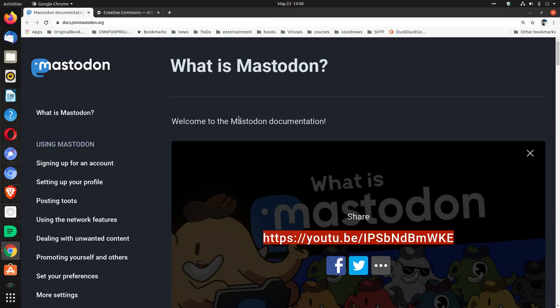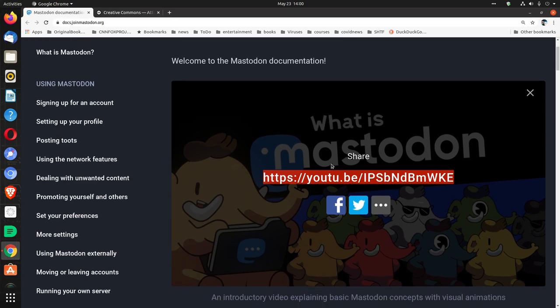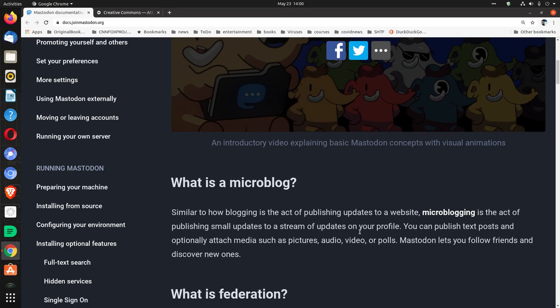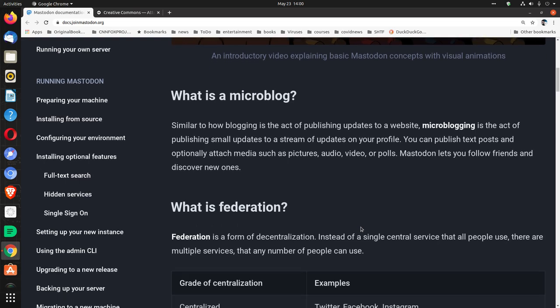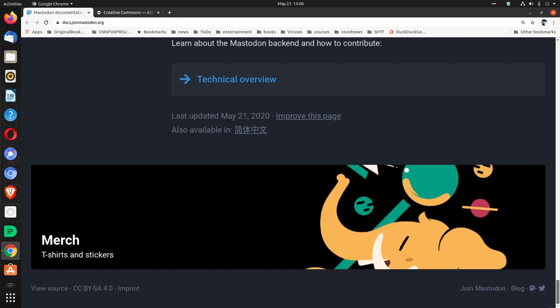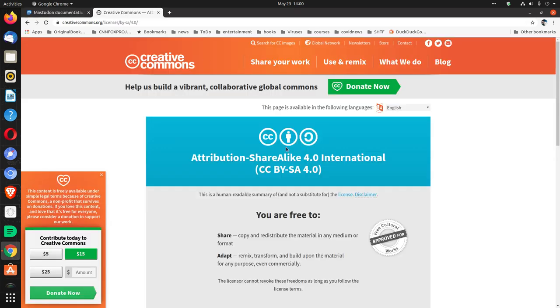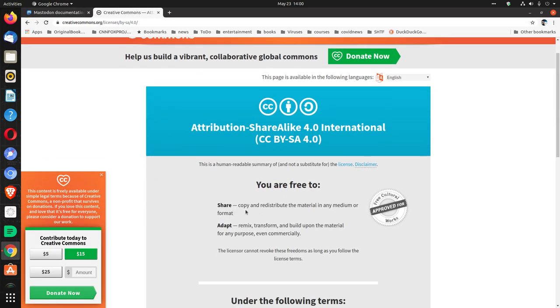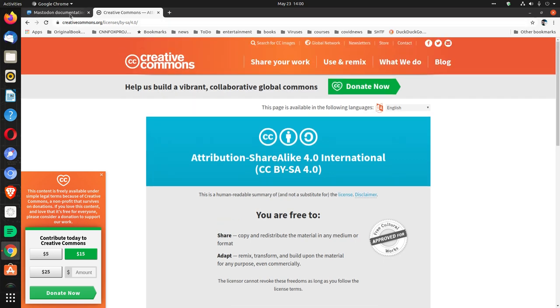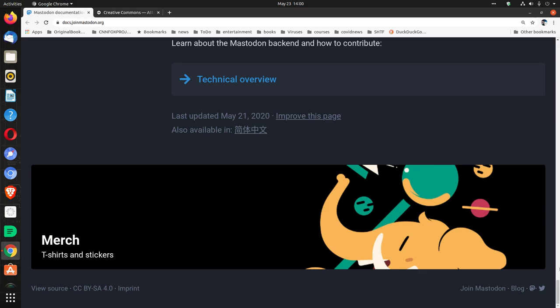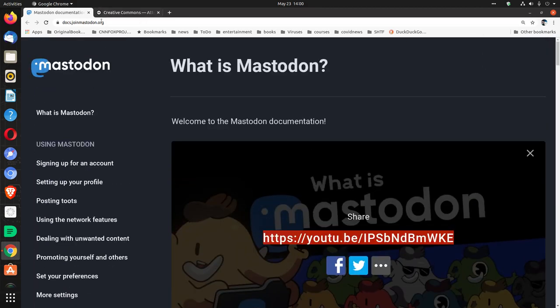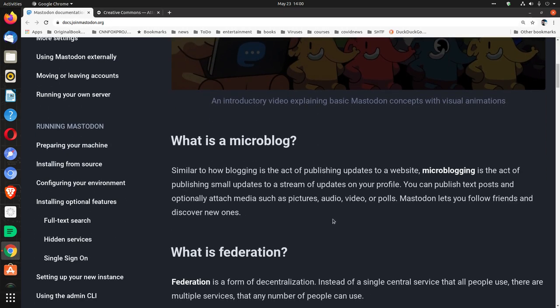So, very interesting. What is Mastodon? I'll link this video. Before I do that, the license is CC BY-SA 4.0, so that is copy and redistribute and remix, transform and build. It's a Creative Commons license. We're on joinmastodon.org.